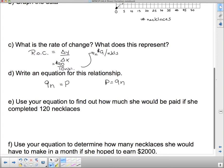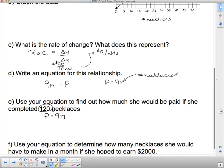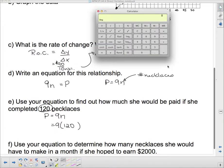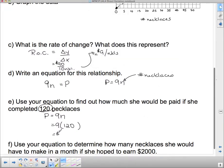Use the equation to find how much she'd be paid for completing 120 necklaces. Using p = 9n, I substitute n = 120: p = 9 × 120 = $1,080. So if she makes 120 necklaces, she gets paid $1,080.